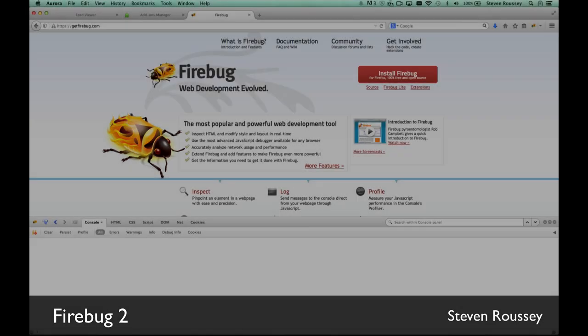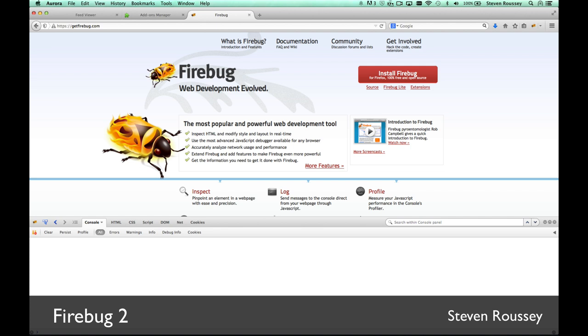Hello, this is Steven Roussi presenting an introduction to what is new in Firebug 2. Firebug 2 is a big jump in functionality and performance. It utilizes a new debugging engine, JSD2, as of Firefox 30, which is a hard requirement.